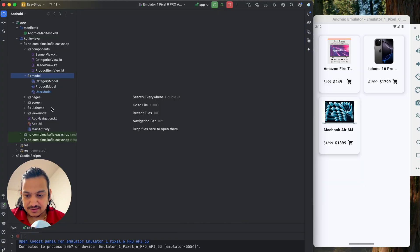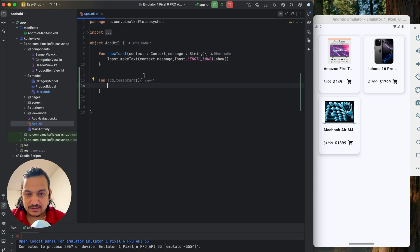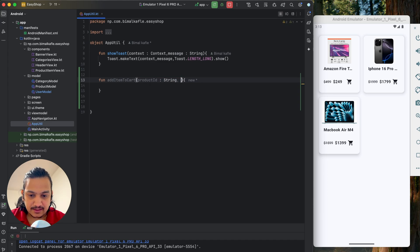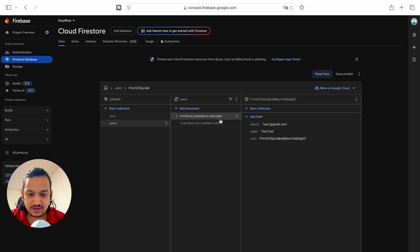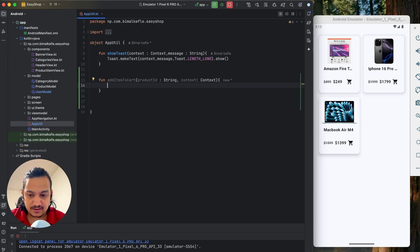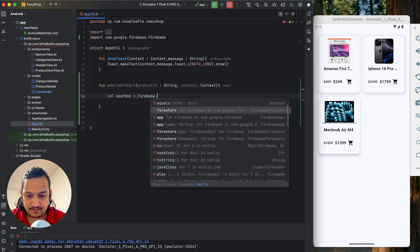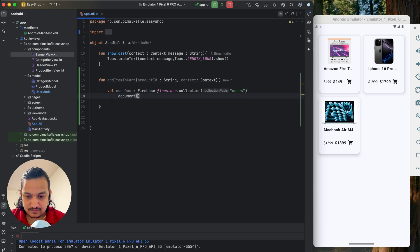Now we'll create a static function. We already have an AppUtil class, so we'll add a function named addItemToCart there. It requires two parameters: product id (which product to add) and context (to show a toast). Inside the function we'll query the user document from Firestore — collection users, document id from FirebaseAuth current user uid — to get and update the cart items.